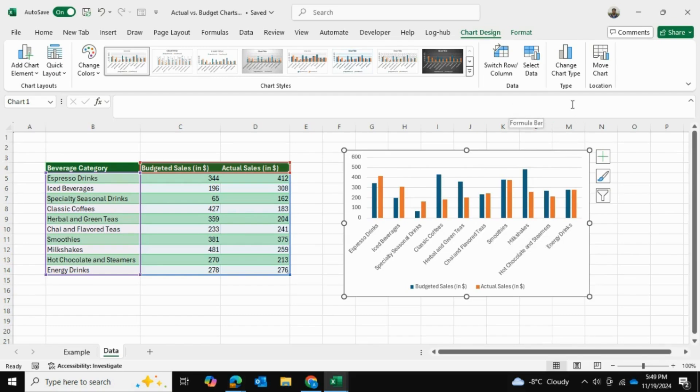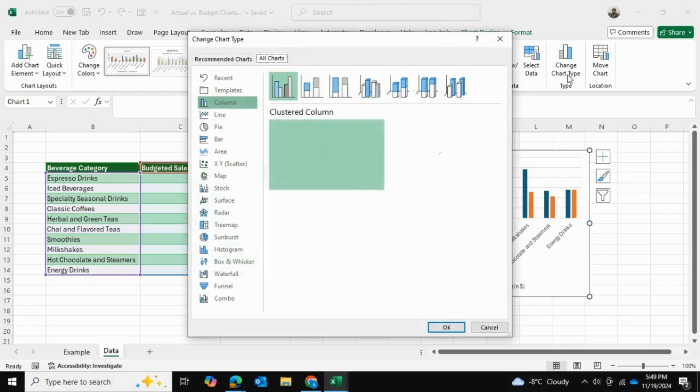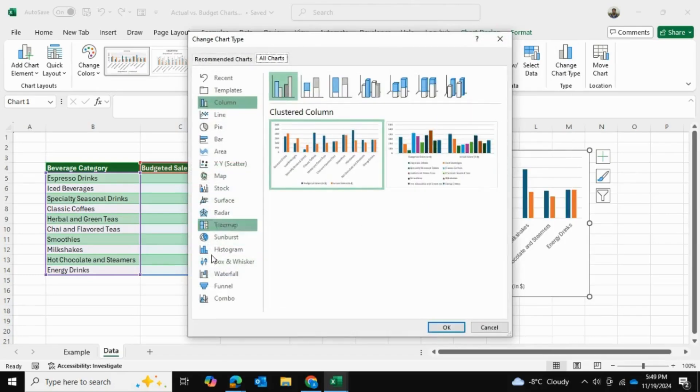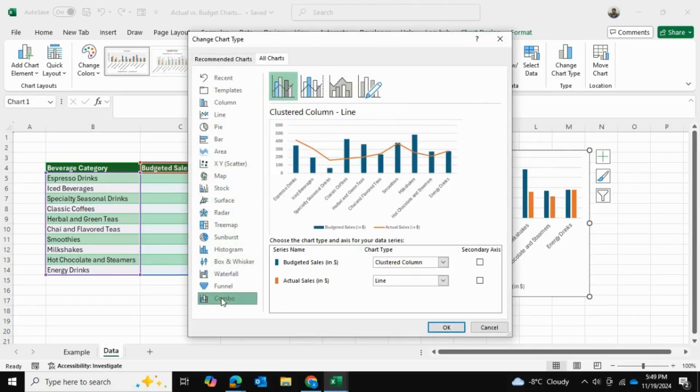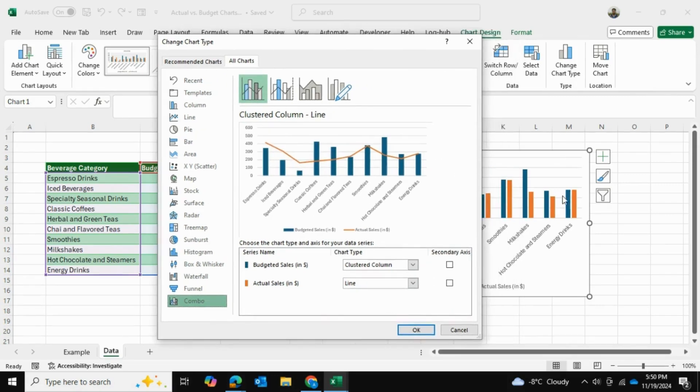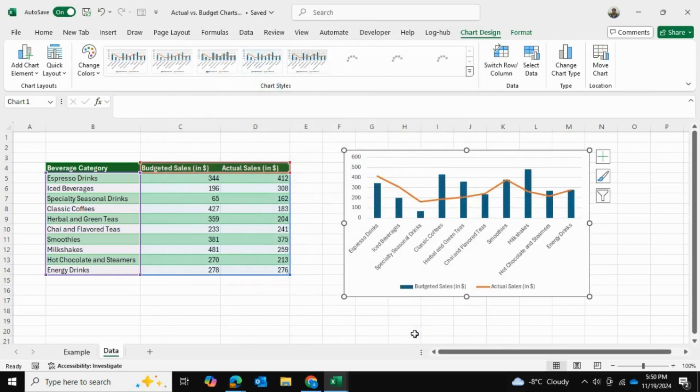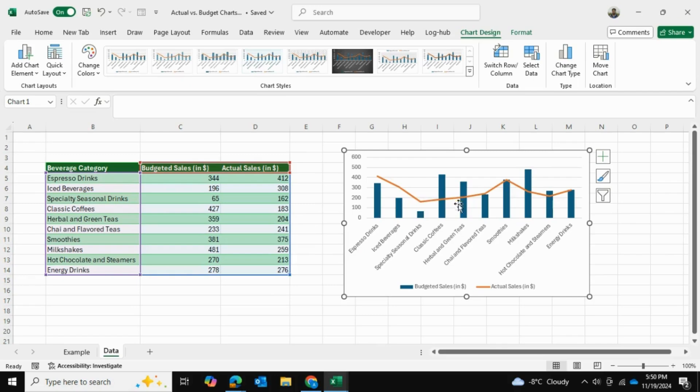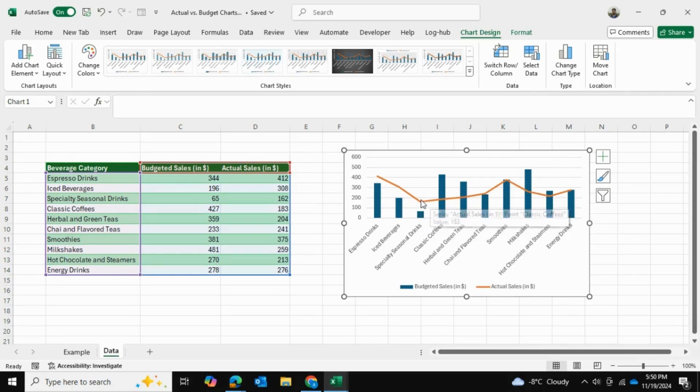Now what I'm going to do is go into Change Chart Type, and I'm going to change it into a combo chart. So the budget values are still in a column like this, but the actual values are now in a line instead of this orange bar. Once I've done this, I'm going to press OK. You can see it's showing a good difference between the budget and actual, but we're going to take this a step further.